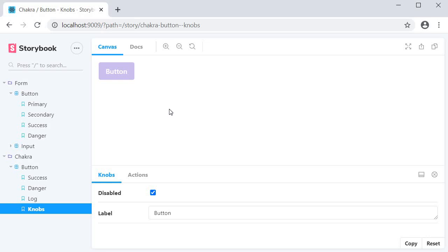A very practical use case is if you support multiple languages in your application. A component might work fine when the text is small, but when it's translated to a different language where the text takes up a larger amount of space, the component might break in the UI.